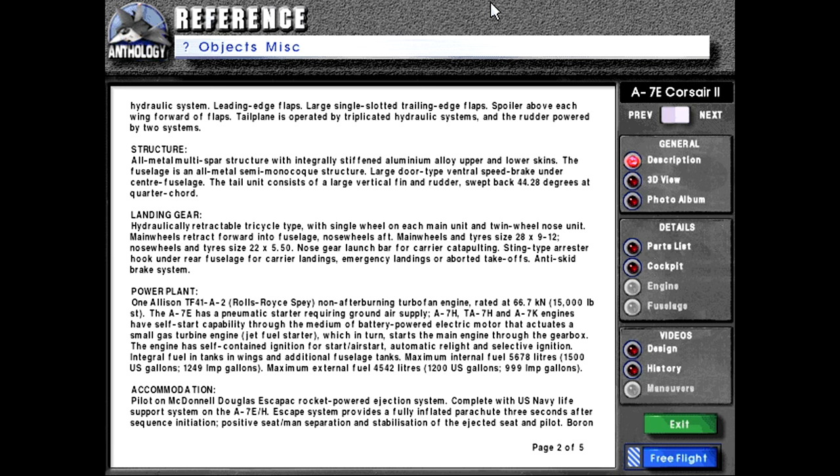Integral fuel in tanks and wings and additional fuselage tanks. Maximum internal fuel load 5,678 liters or 1,500 U.S. gallons or 1,249 imperial gallons. Maximum external fuel load 4,542 liters or 1,200 U.S. gallons or 999 imperial gallons.